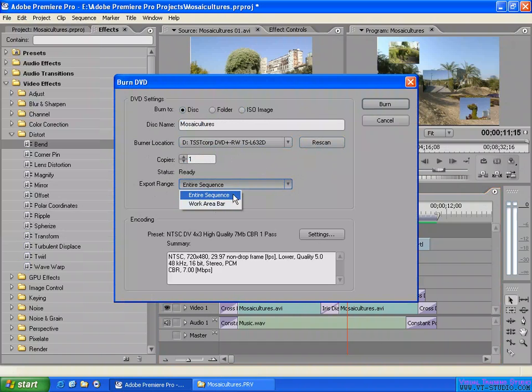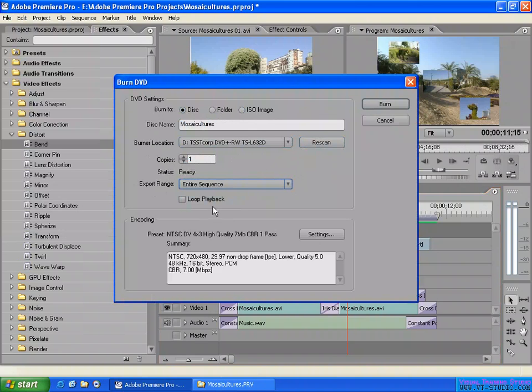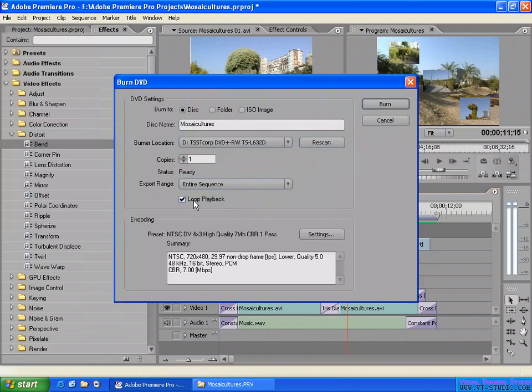For this example I just give it loop playback so on the disk, when you put it on a DVD player, it will play again and again. If you want it, you can enable loop playback here. And the encoder settings - you can open up here. I will show you more about the settings later using Adobe Encoder.